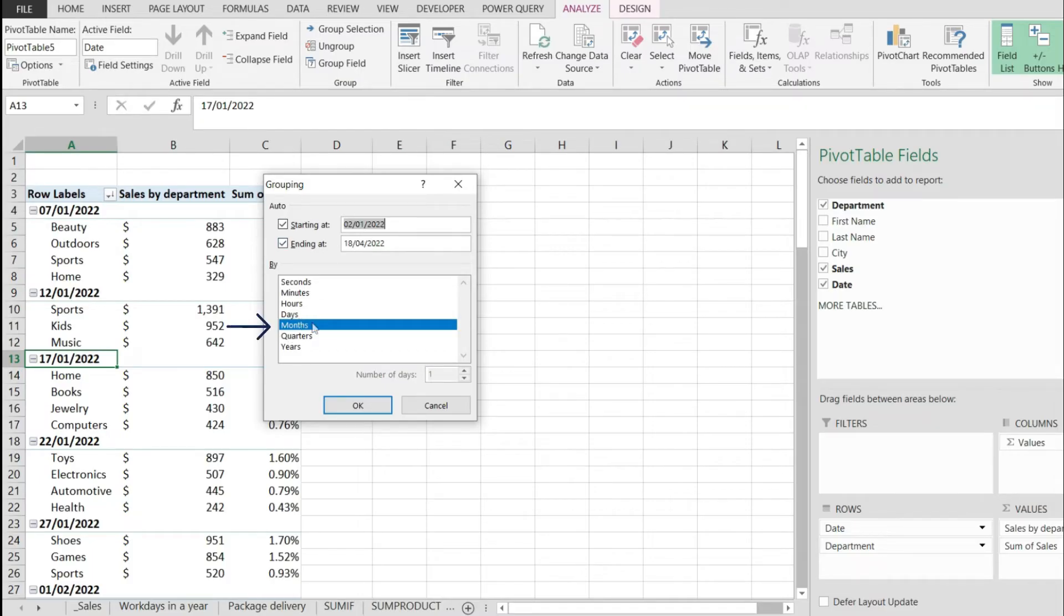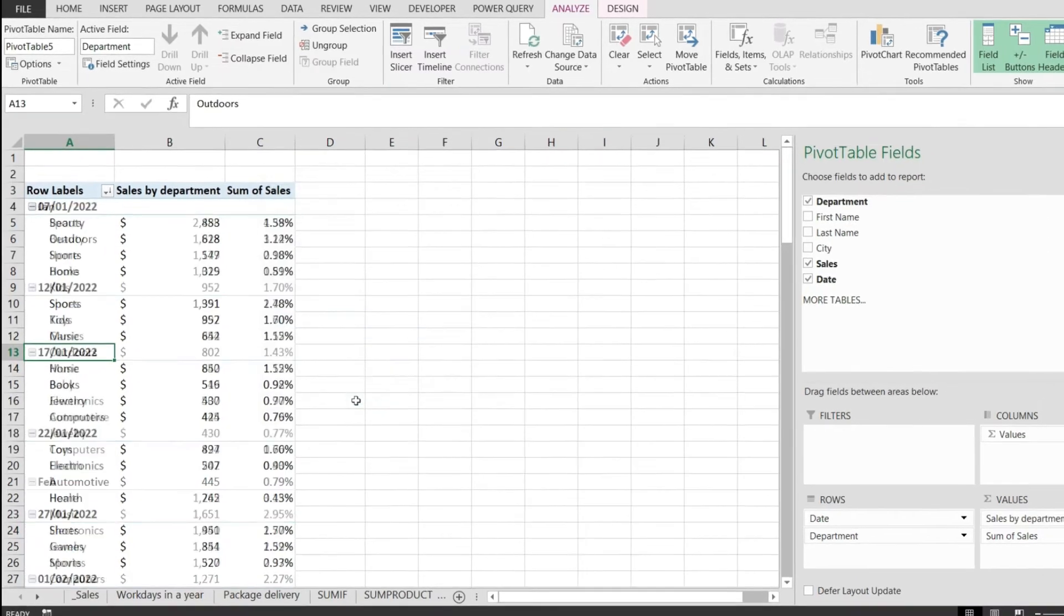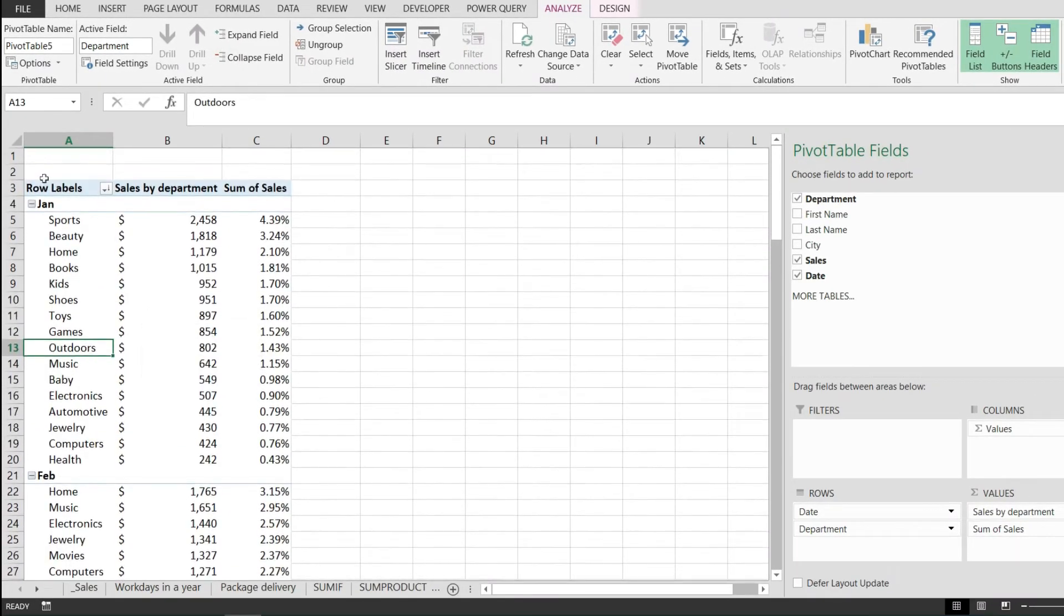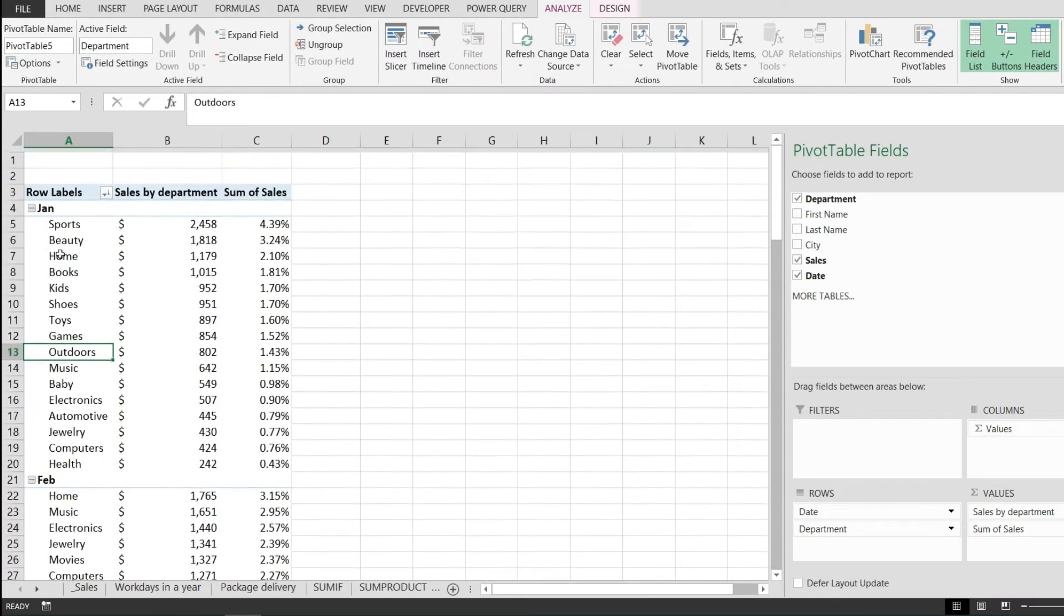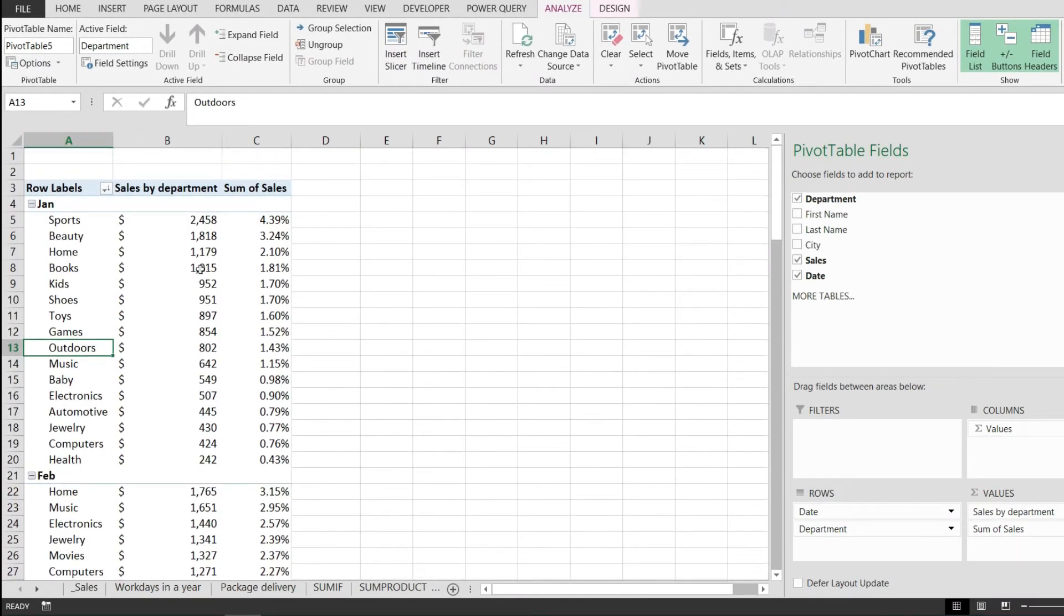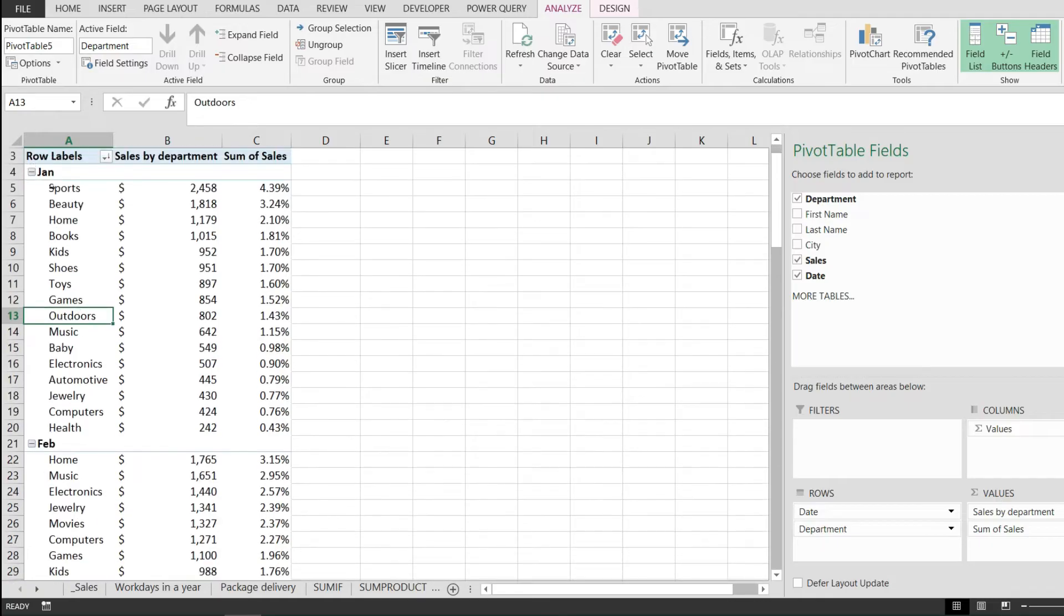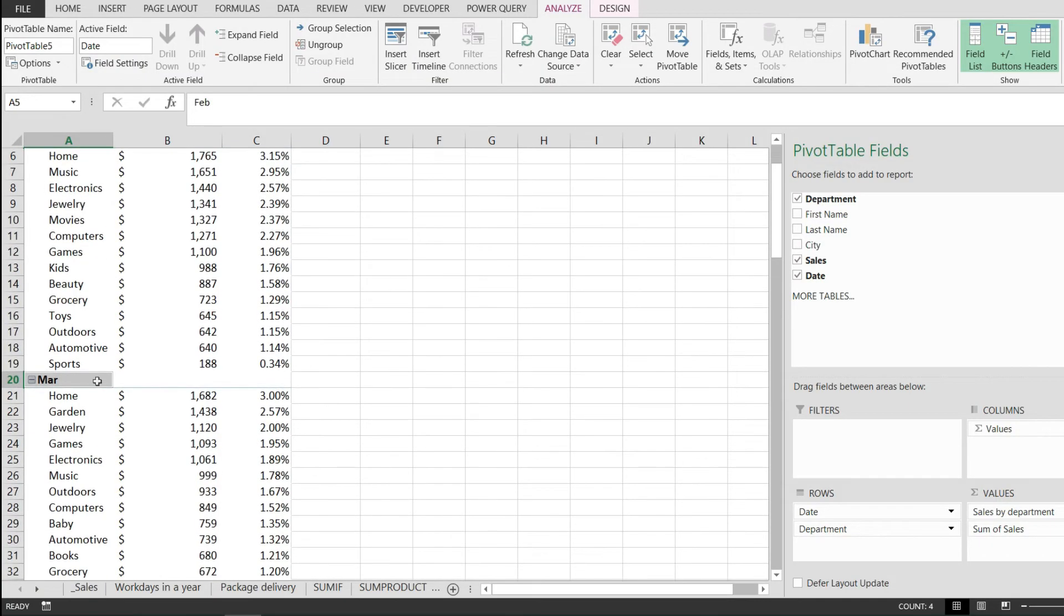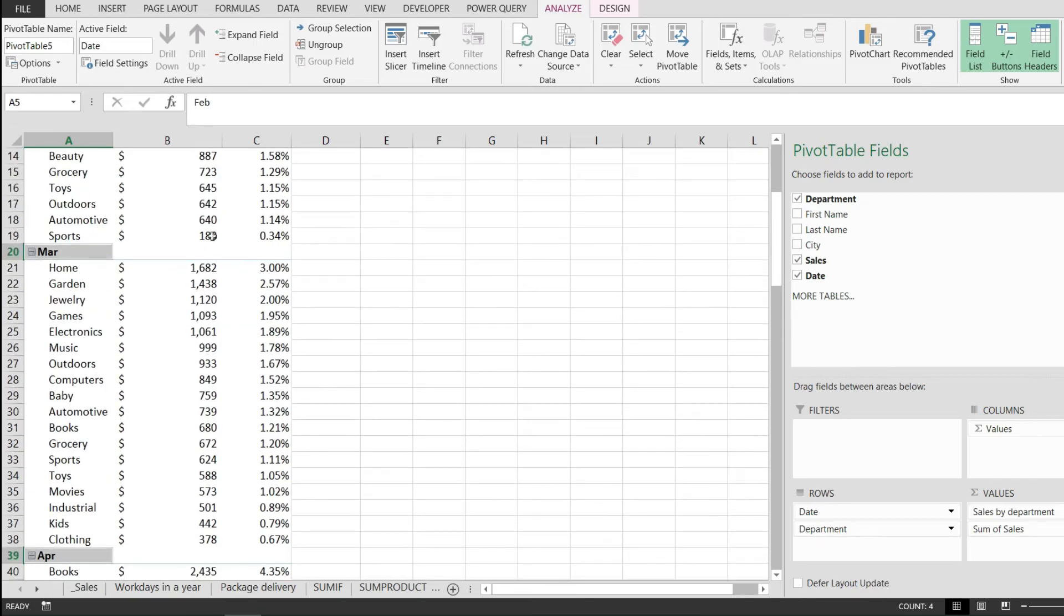From here, simply pick months and hit OK. Just like that, notice how the values in my pivot table have been grouped by months. Each unique month from the pivot table has been added over here, and now the values are calculated for that individual month.